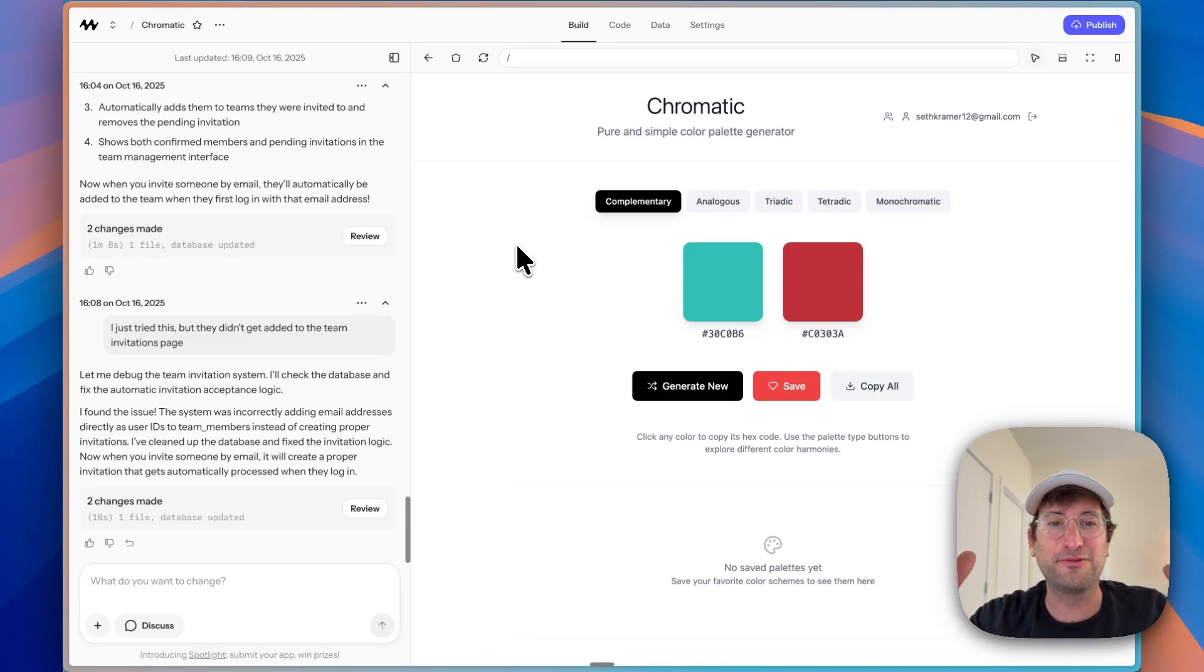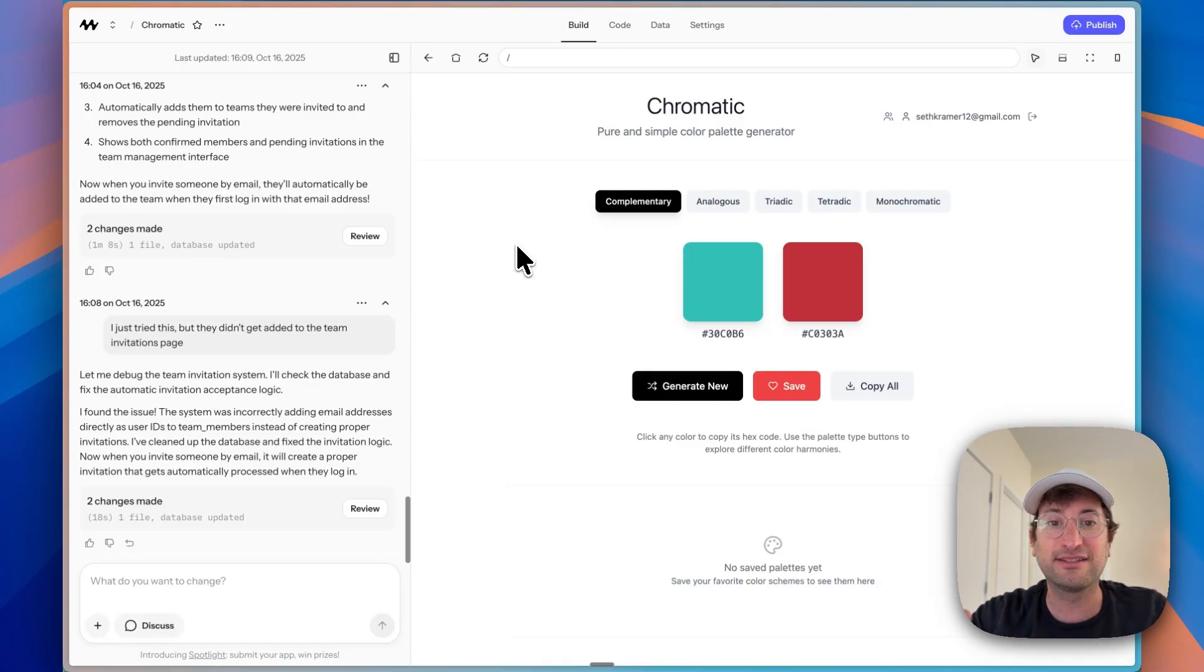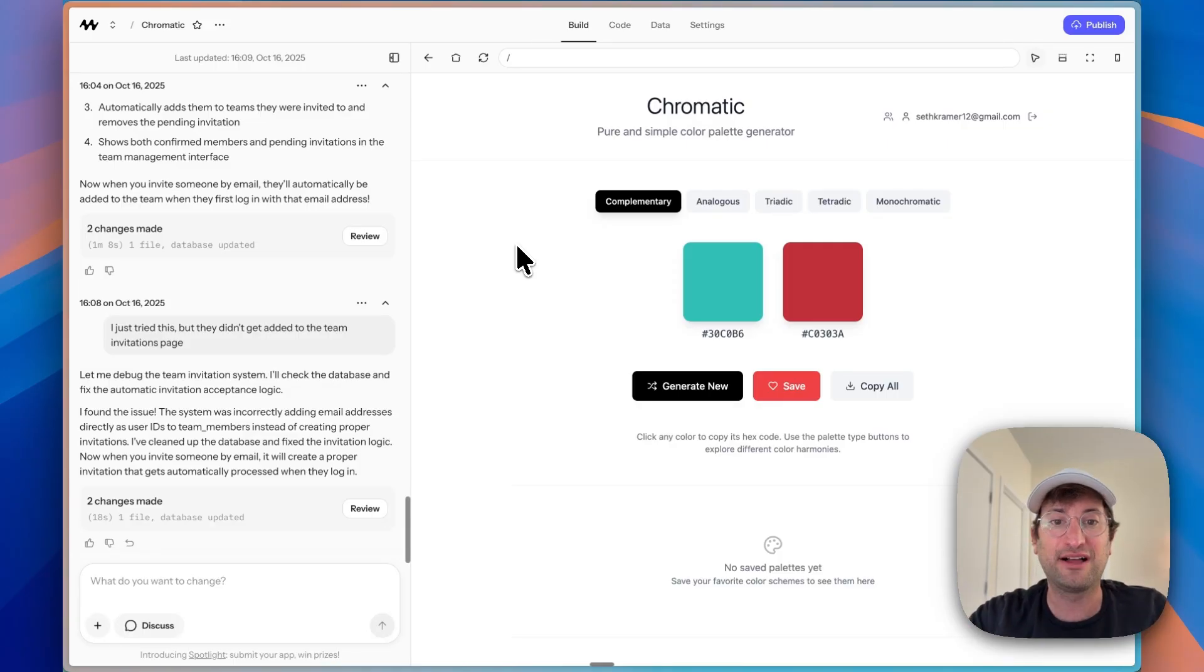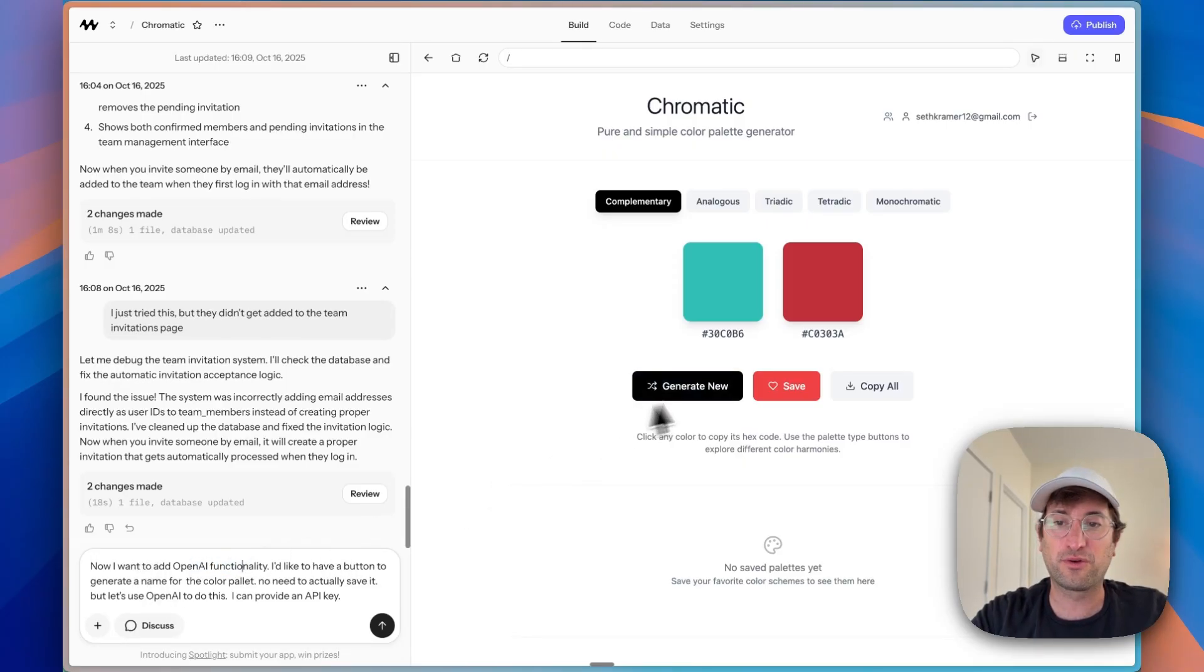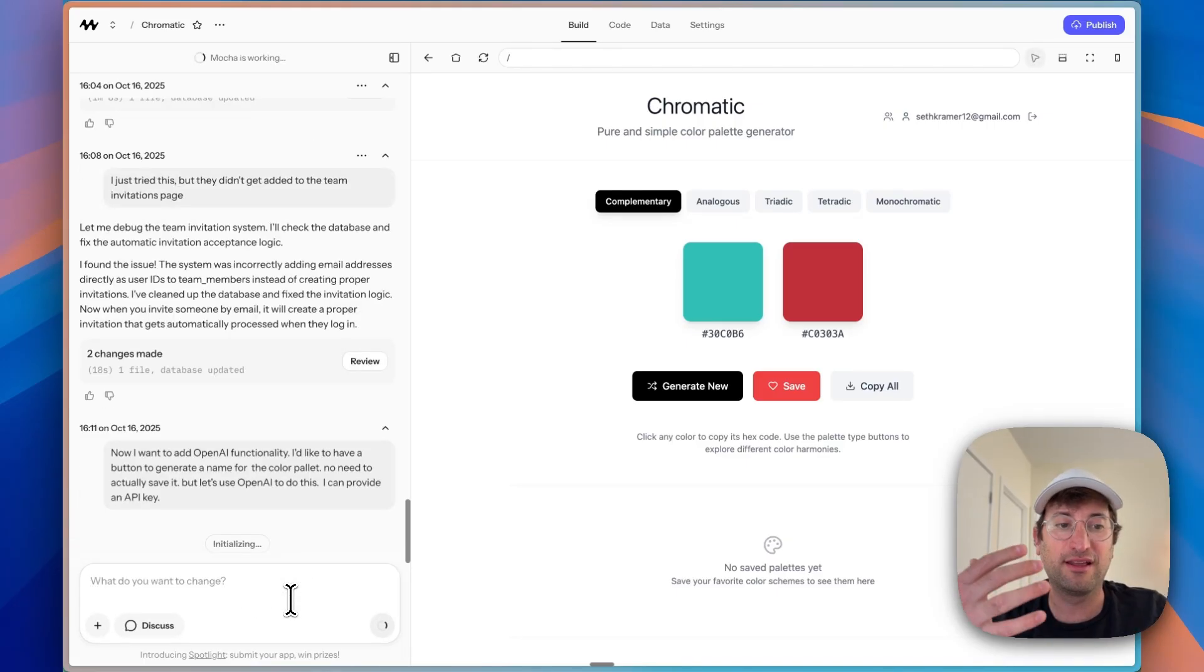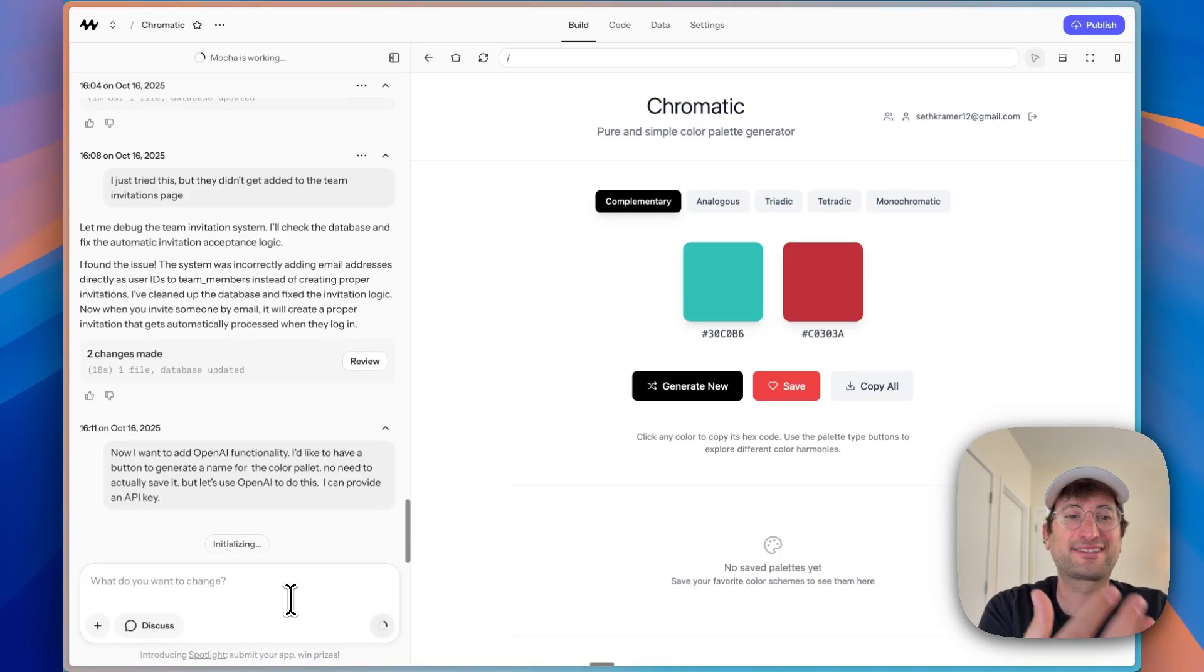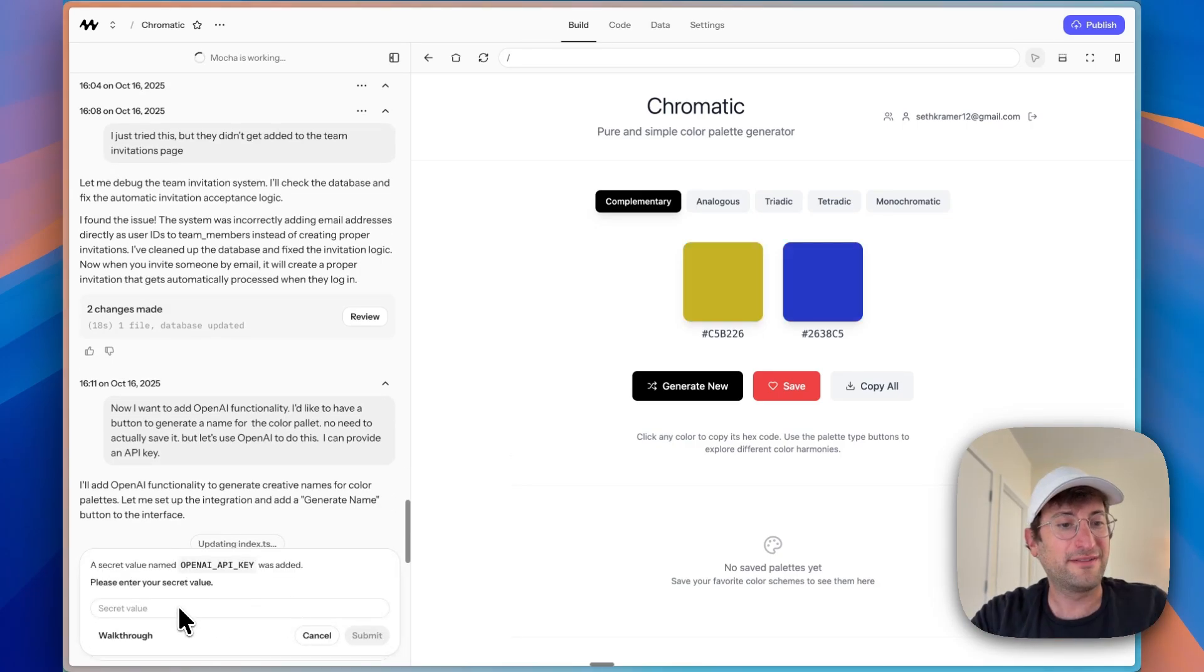One more thing that I want to show you because it's really common with vibe coding and really helpful to see how Mocha handles it is adding in AI functionality. In our case, it's going to be OpenAI. So I'm going to show you how easy it is to add OpenAI functionality. And we're going to do this with a simple prompt. So we're just saying I want to add OpenAI functionality. I want to have a button to generate a name for the color palette. No need to save it for now. But let's use OpenAI to do this and I can provide an API key. And now we will let Mocha build this out. And then you're going to see how Mocha asks for the API key. It's something that I really like and it makes it easy and something that makes it hard to make a mistake.